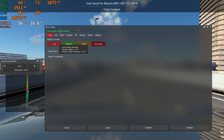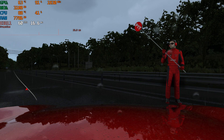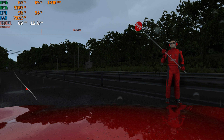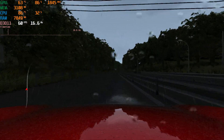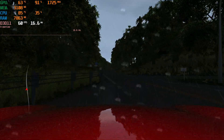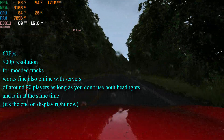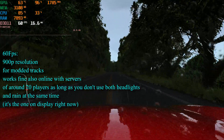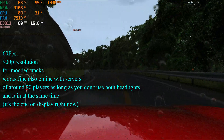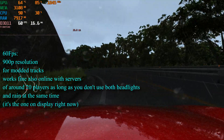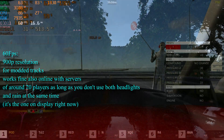Once you select the low preset, put the Pure PP filter back. Now I'll explain how all the different video settings work and give you a tip to improve performance. The default setting is called '60fps' and it runs at 900p. The temporal anti-aliasing improves image quality a lot and is recommended for modded tracks. It's also fine online as long as you don't use both headlights and rain at the same time.